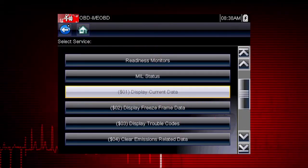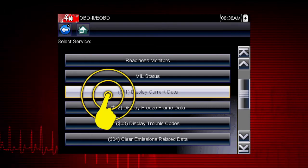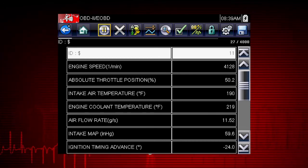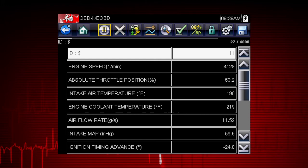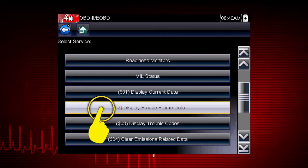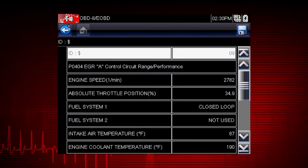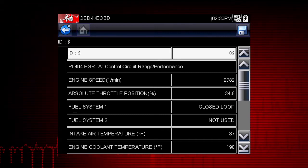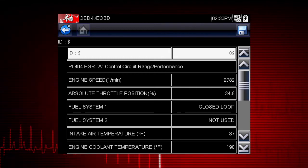Let's take a brief look at the valuable information available in each of the 10 modes of OBD2. Mode 1 displays live data parameters for engine and emission systems. This is typically your first step when diagnosing a check engine light. Mode 2 displays freeze frame data — a record of vehicle data parameters captured at the moment a fault code was set. This can give valuable insight into the operating conditions of the vehicle at the time of the fault.